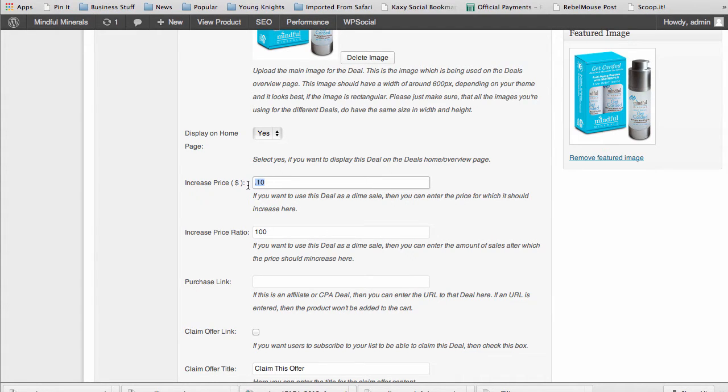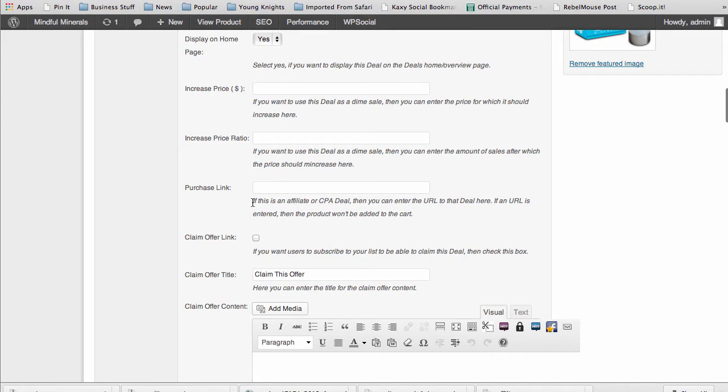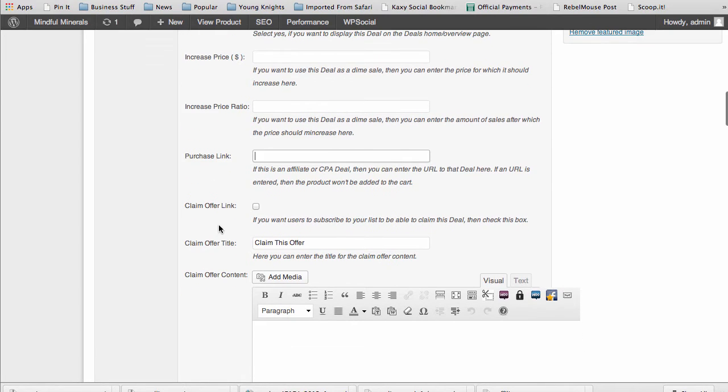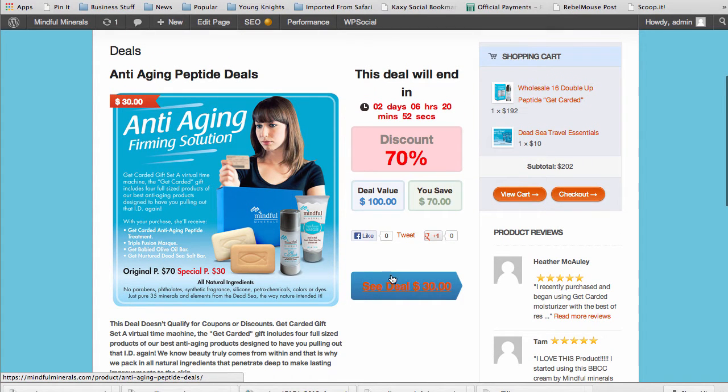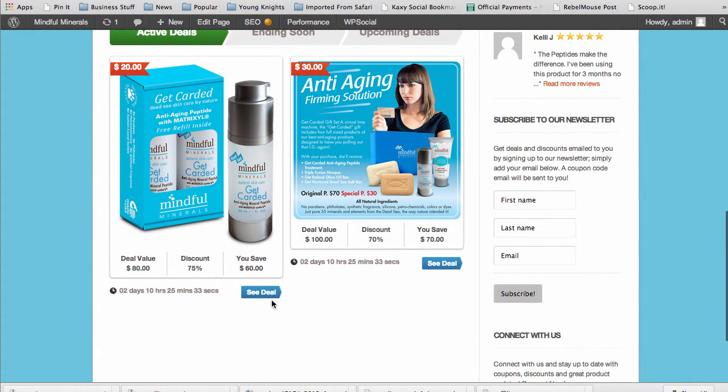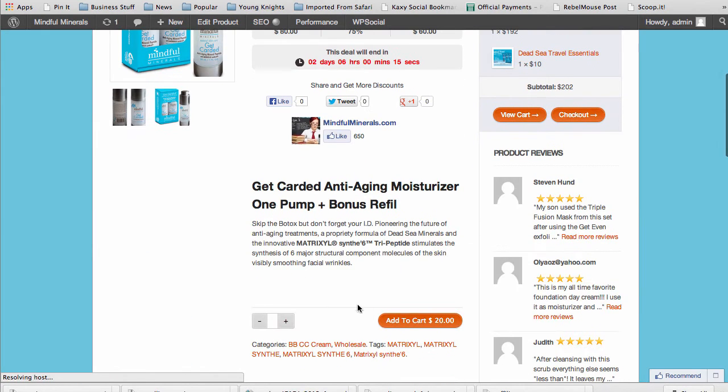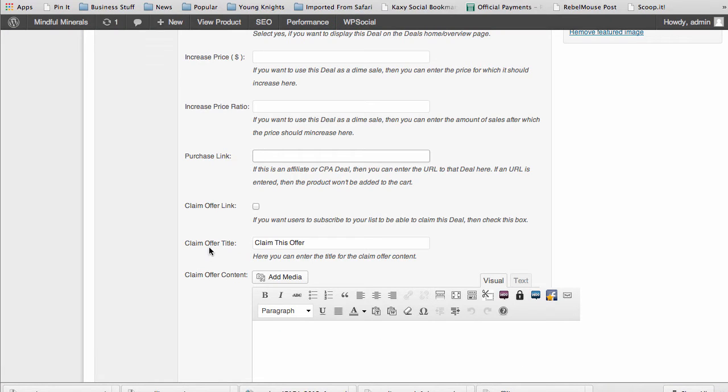If you want to run an affiliate deal, if you want to promote affiliate products or a CPA offer, you can do that. You put your affiliate link in here and it will be cloaked by WooCommerce so it won't be displaying your affiliate link on the page. You'll get a claim offer link or button, just like your add to cart button, except instead of add to cart you'll see claim this offer instead.